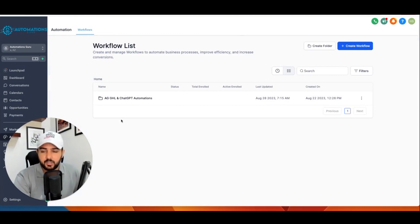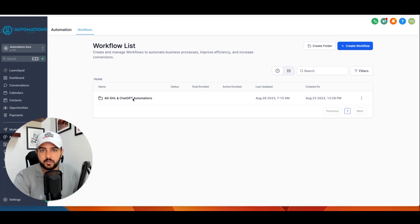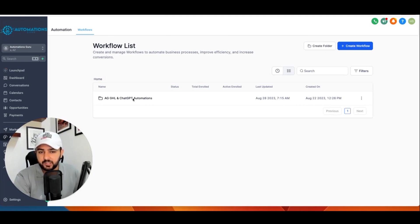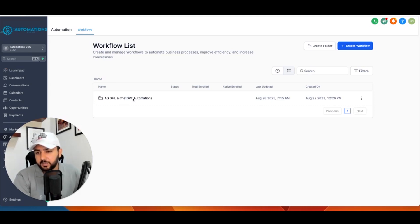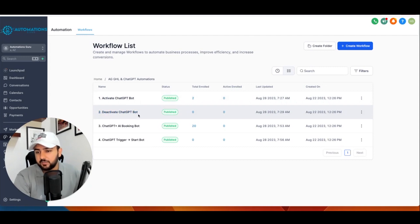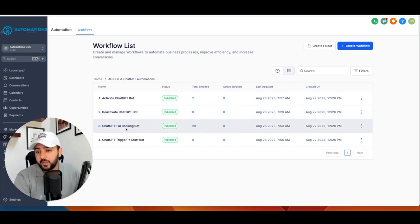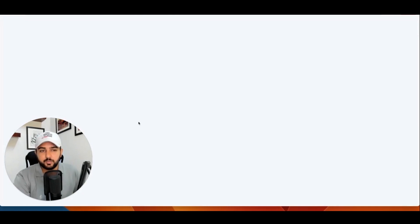Now we'll see how we can set the automations for that and how we can set the Zapier to perform this type of automations. Basically, you can do that for any niche. If you're in solar, if you're in any industry, in any niche, you can just set your prompt and train ChatGPT to reply to them. So I have automations here: first one is for activating ChatGPT, second one is deactivating, then we have ChatGPT plus AI bot Go High Level AI booking bot combination, then the last one is trigger to start bot.